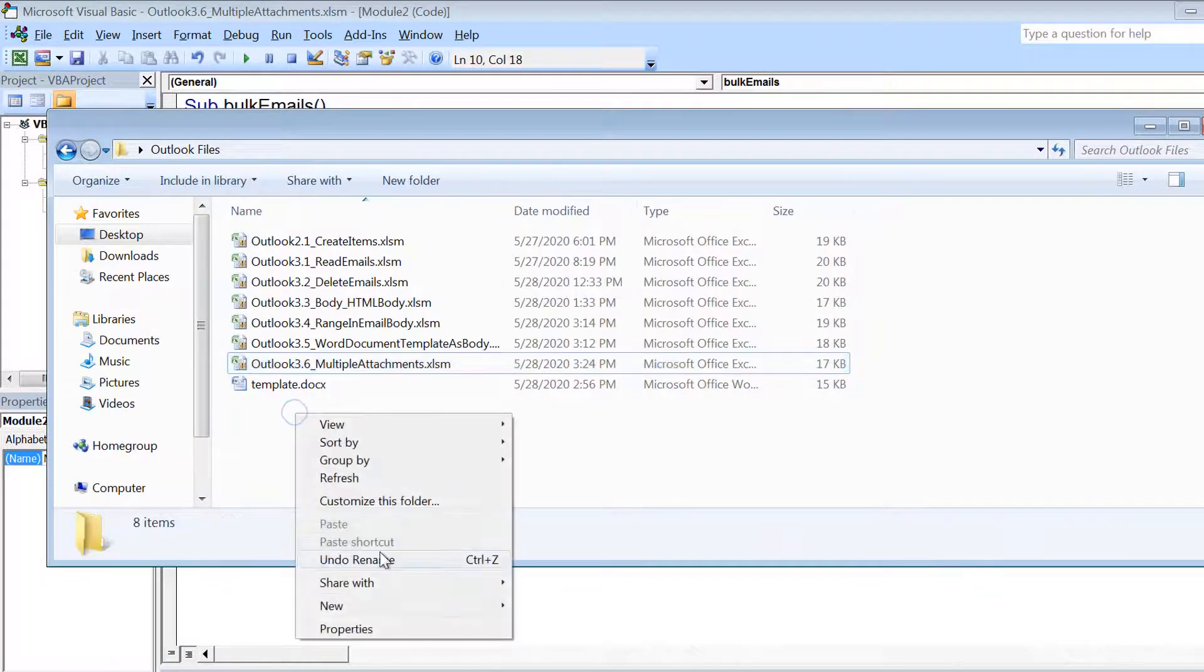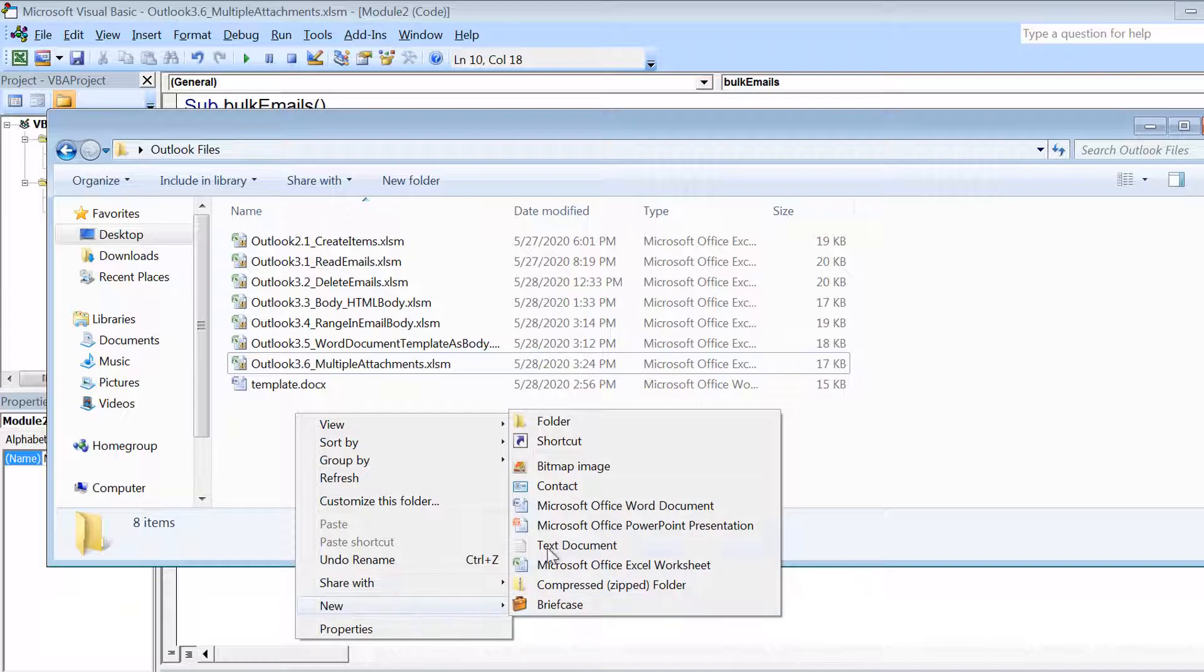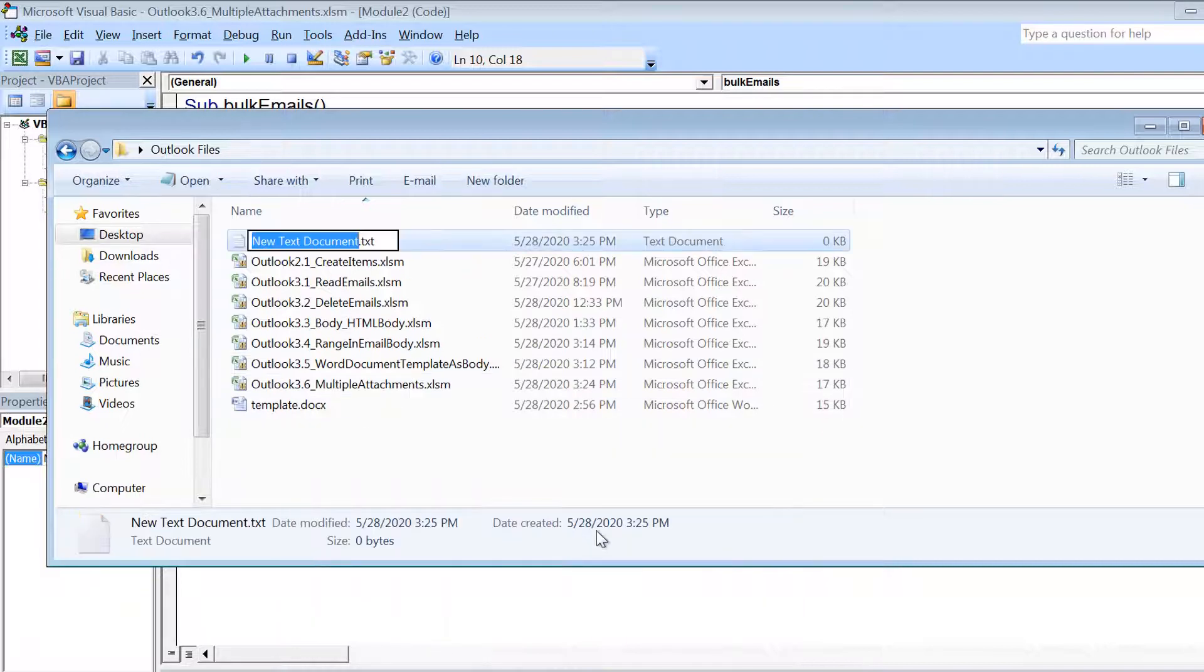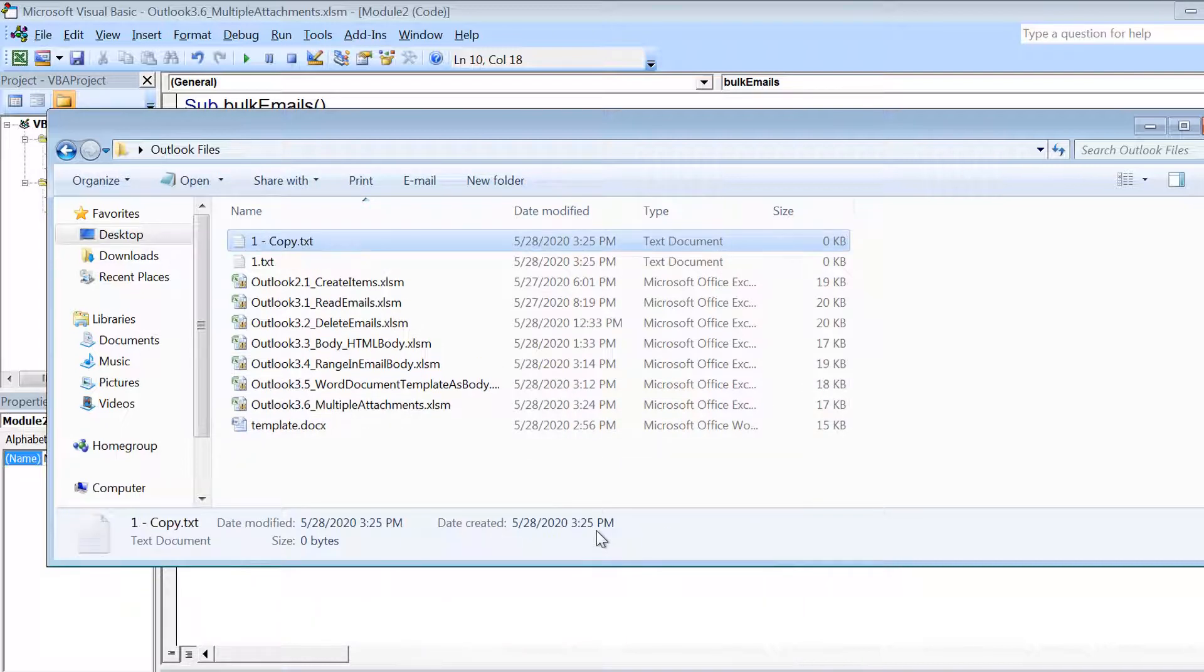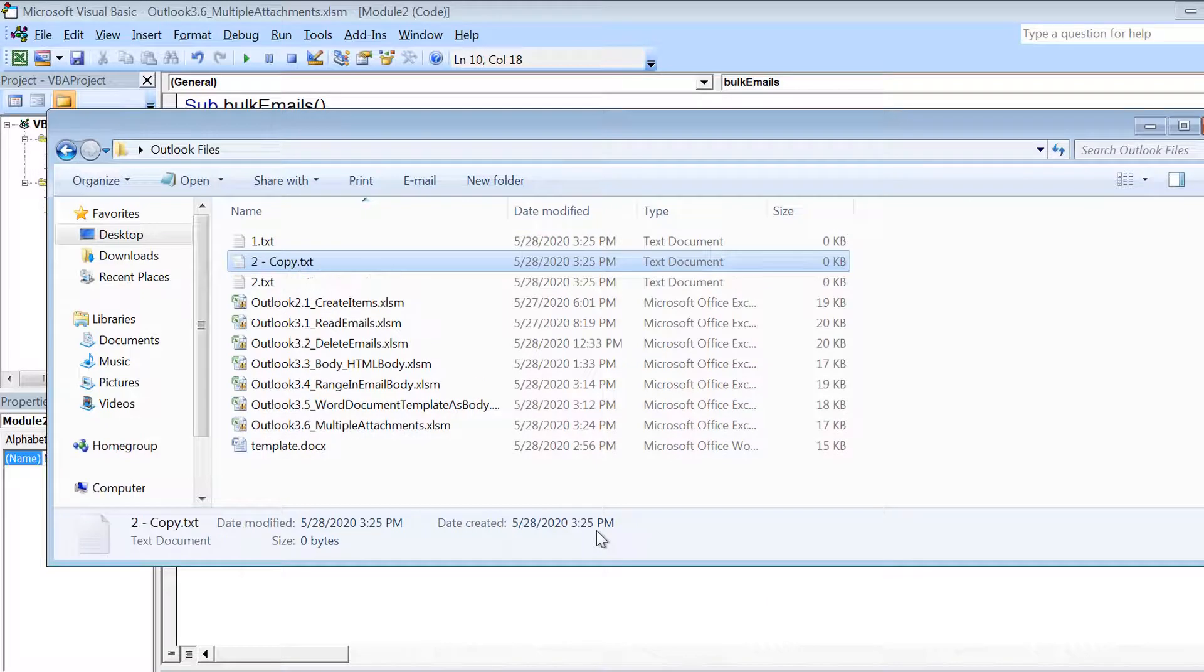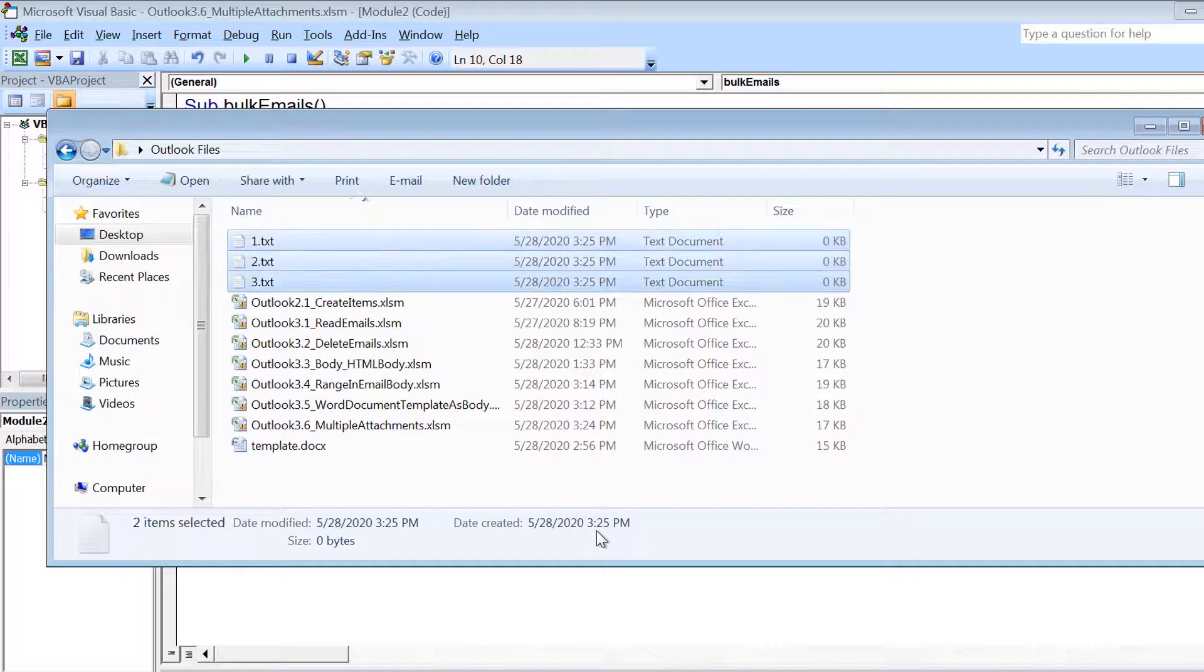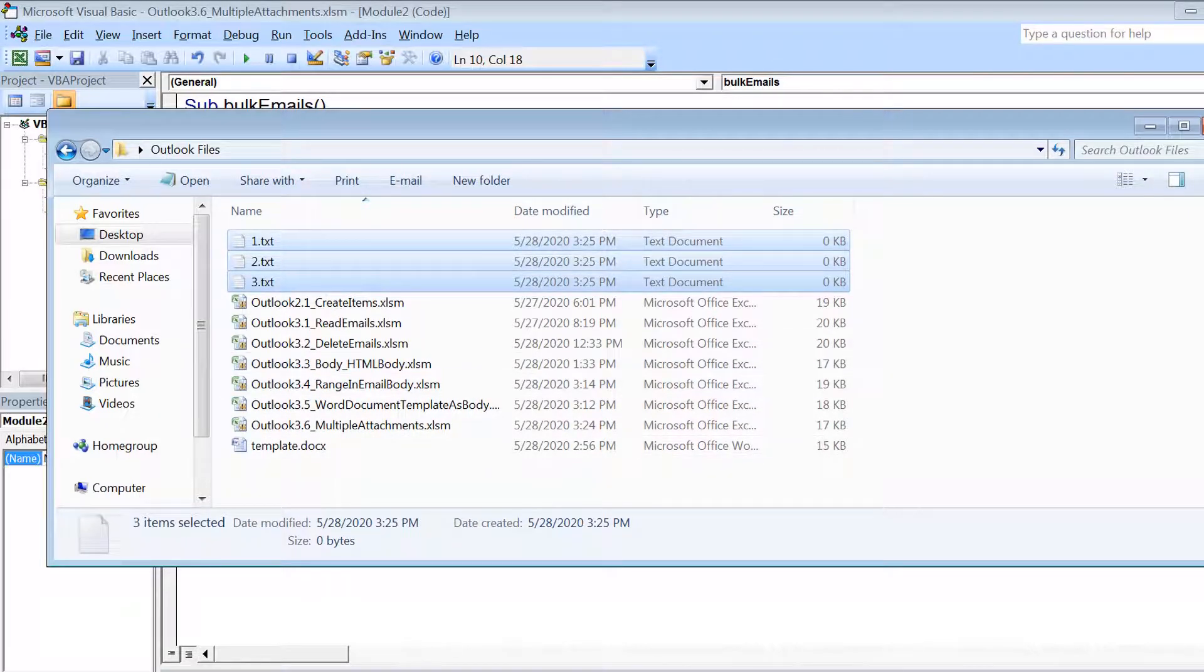Let's say we create some files here in this folder. So I'm creating three text files here and I'm keeping the name as 1.txt, 2.txt, and 3.txt.